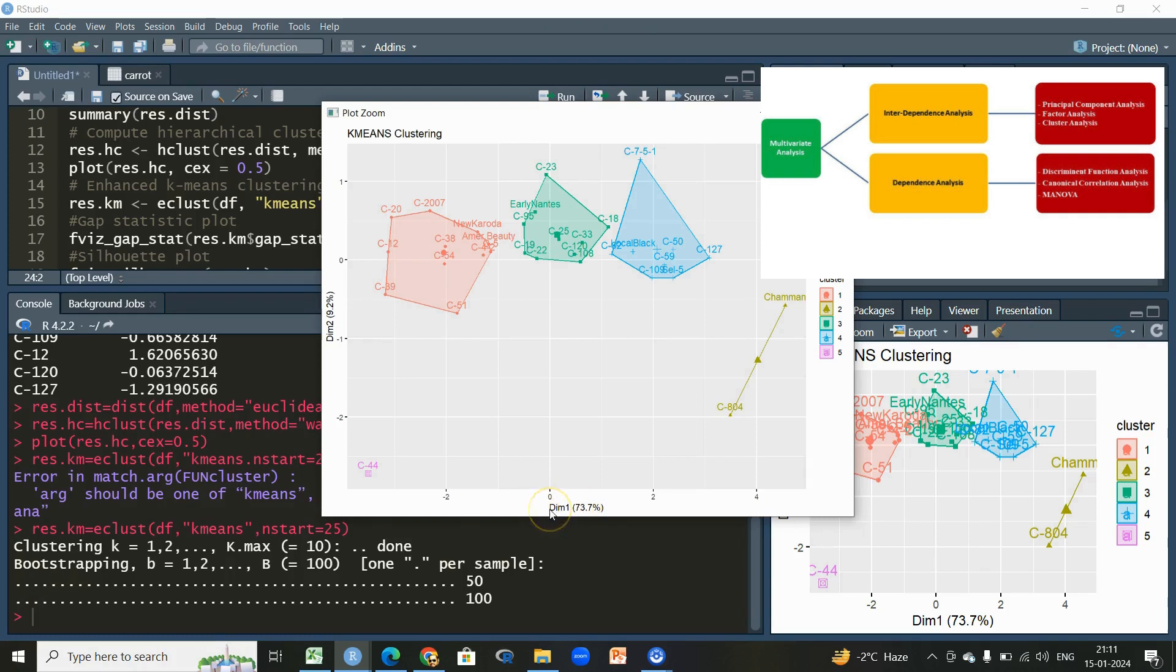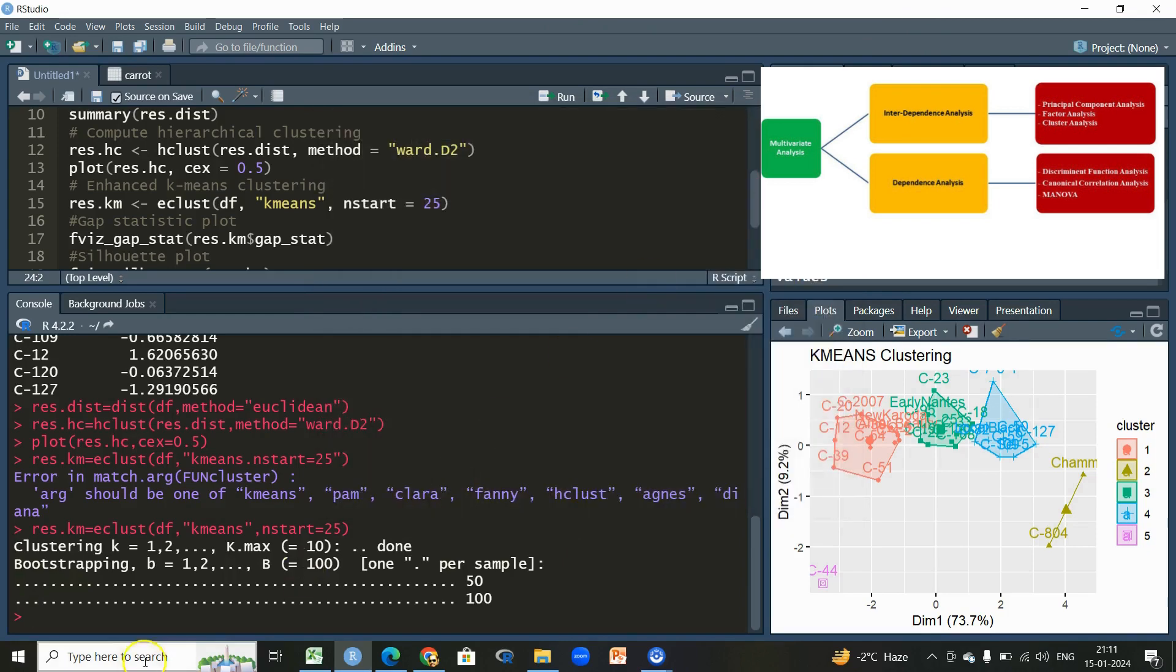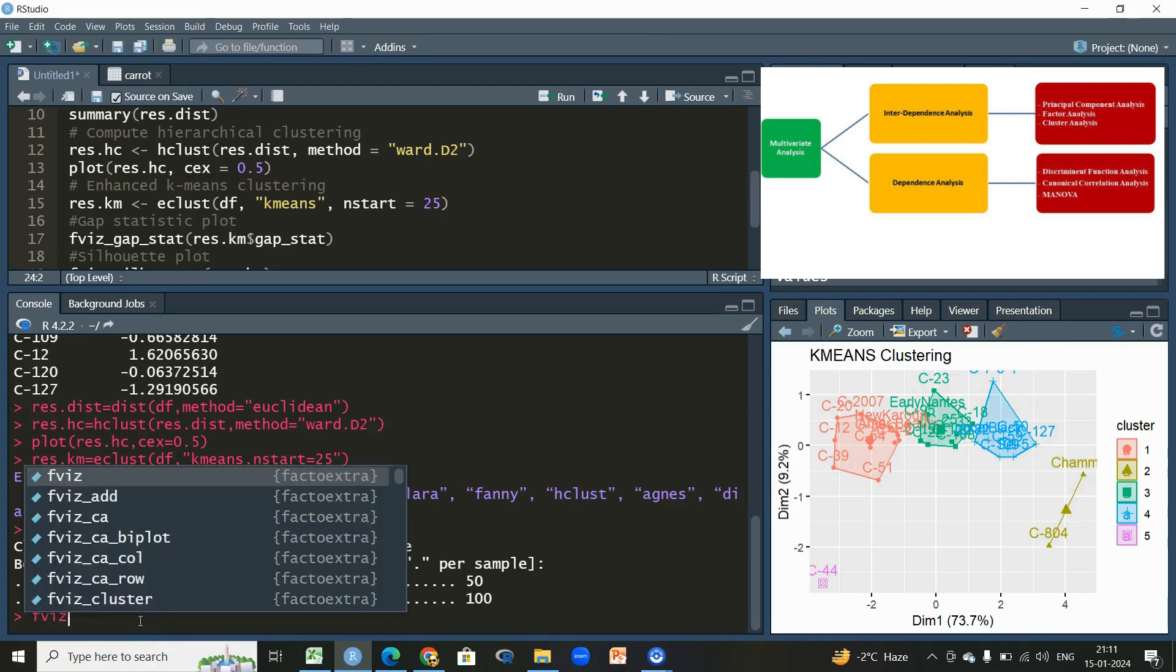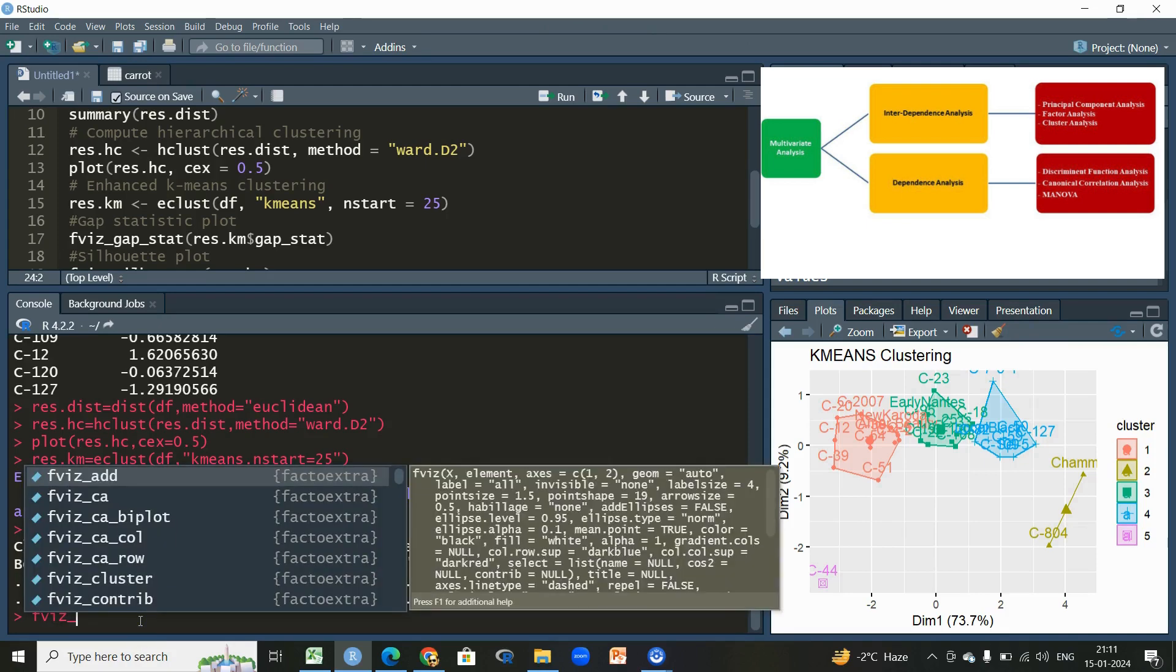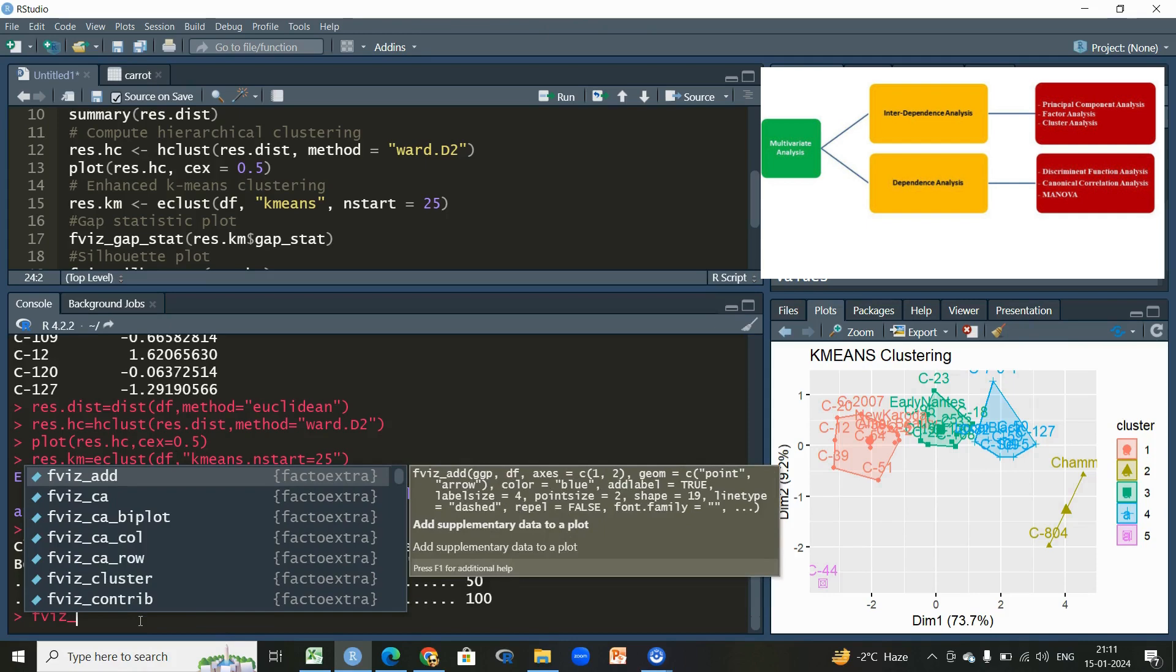So it performs k-means cluster as well as the principal component. Also here you can see based on this dataset, 73 percent of the variation is explained by the first component and 9.2 by the second.